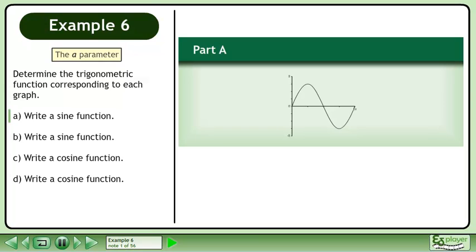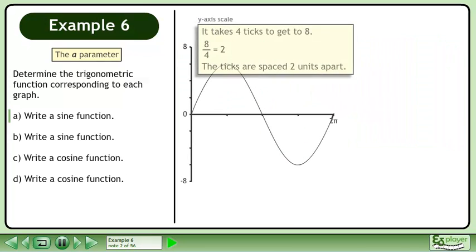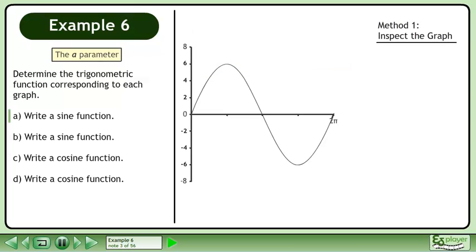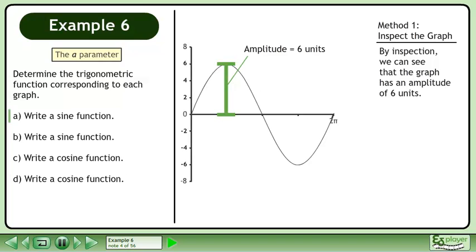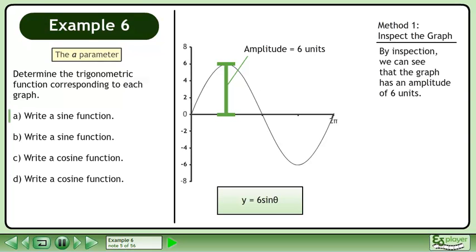In part a, write a sine function for the graph shown. On the y-axis, it takes 4 ticks to get to 8. 8 divided by 4 equals 2, so the ticks are spaced 2 units apart. In method 1, we'll inspect the graph to get the sine function. By inspection, we can see that the graph has an amplitude of 6 units. The function is y equals 6 sine theta.